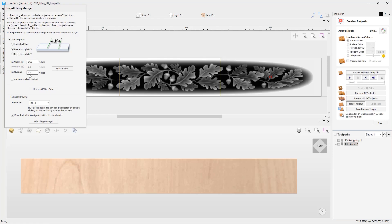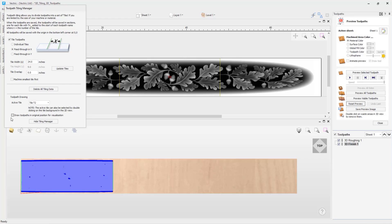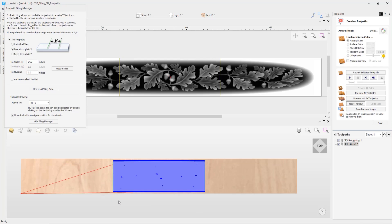Another useful setting is 'Draw toolpaths in original position for visualization.' Currently we have this selected, so with tile 2 selected you can see that the toolpaths in the 3D view are in the correct position relative to the whole project. If you unselect this option, the toolpaths will move closer to the XY zero position, showing how the toolpaths are cut relative to the XY zero position set on the machine. The original position option is useful for seeing how toolpaths relate to the overall project.